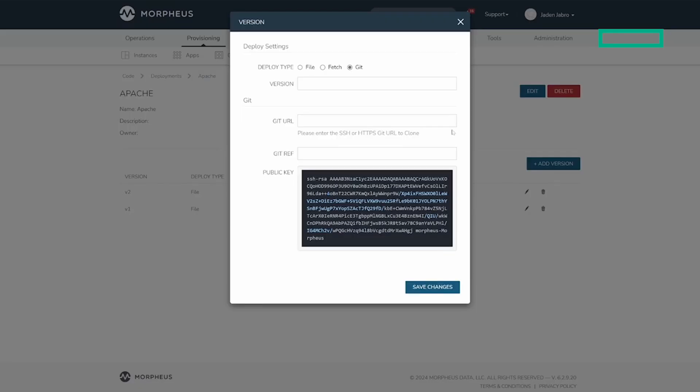If the Git repository is public, the key pair can be ignored. Next, either an SSH or HTTPS Git URL can be entered containing a Git branch or tag name.